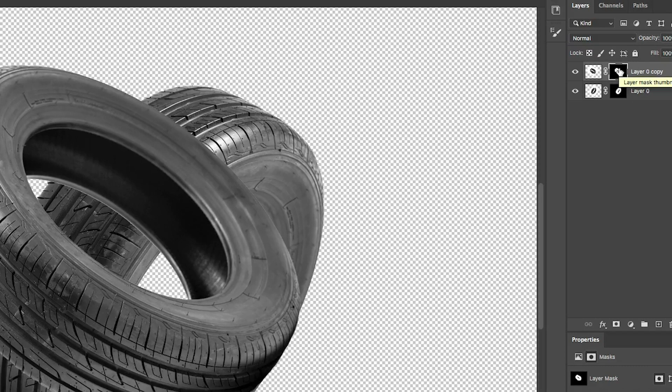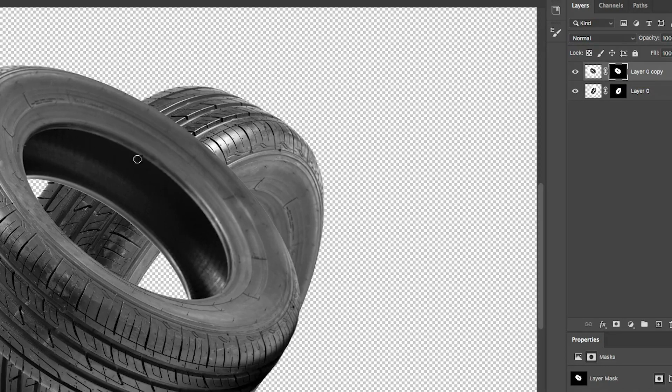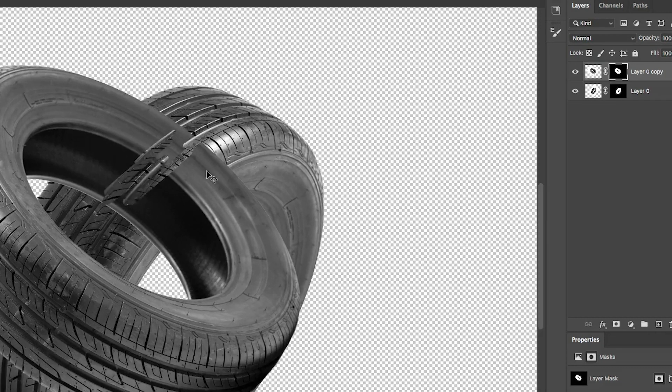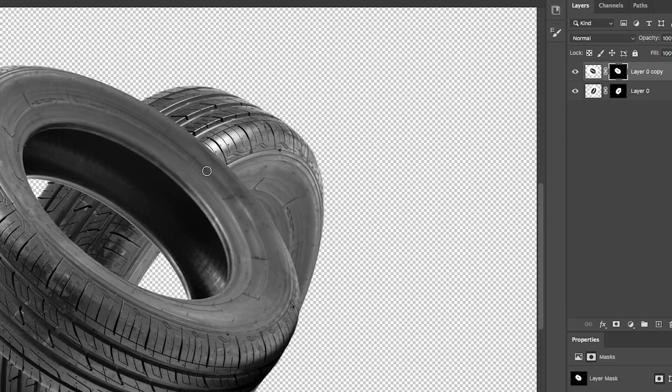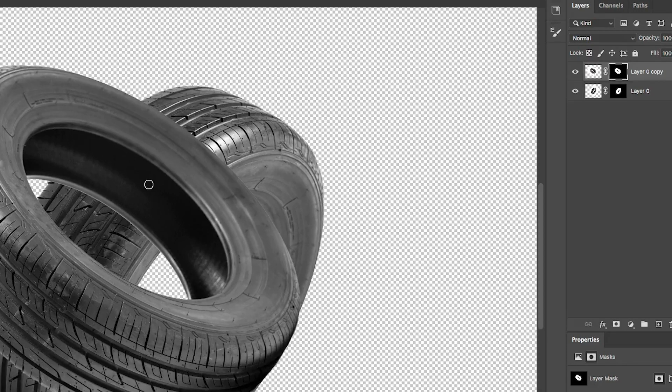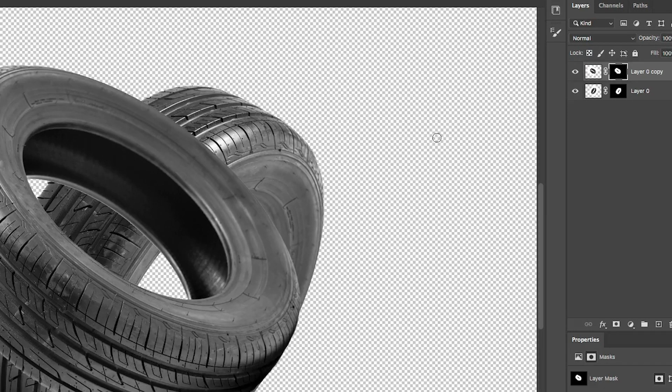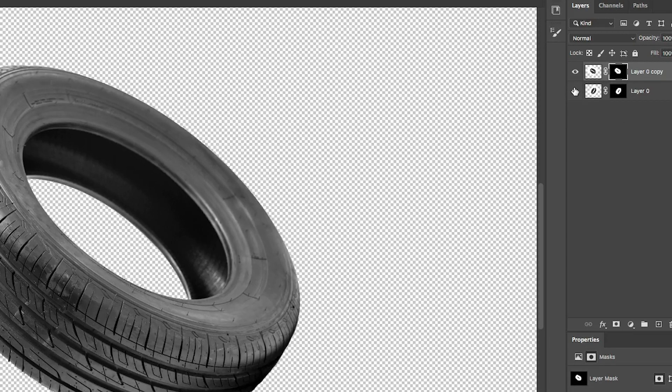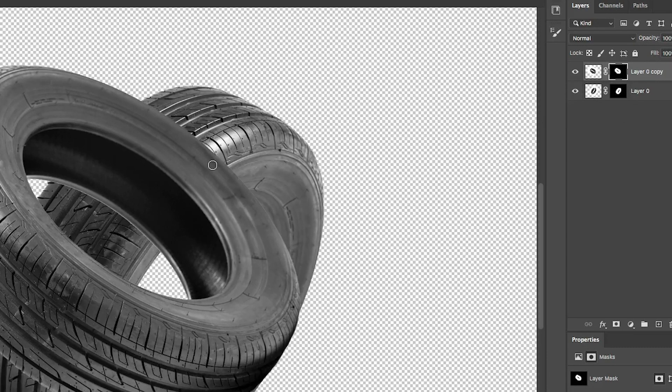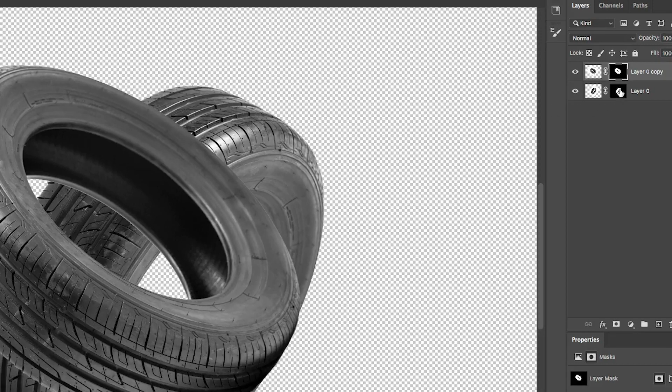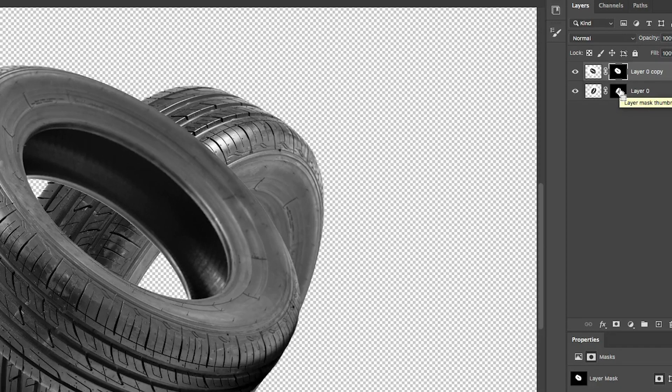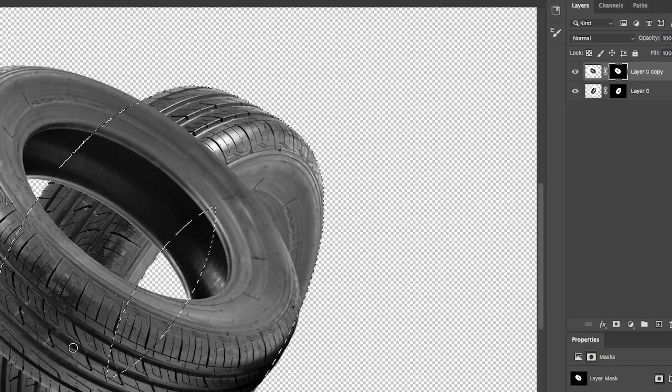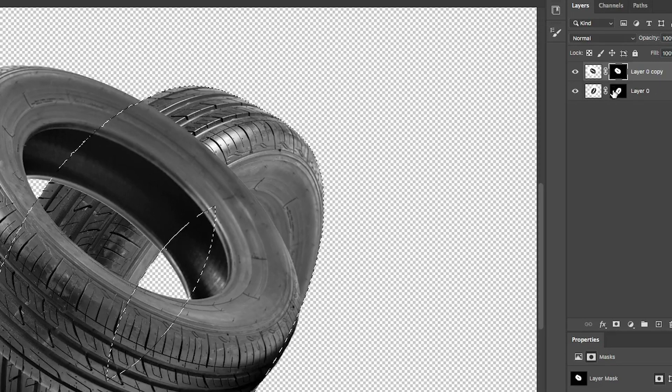So if we paint with black, we can paint away the area we don't want. Now, we don't have to haphazardly just paint and hope that we get good at it. We can actually use the layer mask from the tire underneath to help us. So if I control click on the layer mask underneath, command click on Mac, that loads the selection from the underlying layer. That's from the mask there.